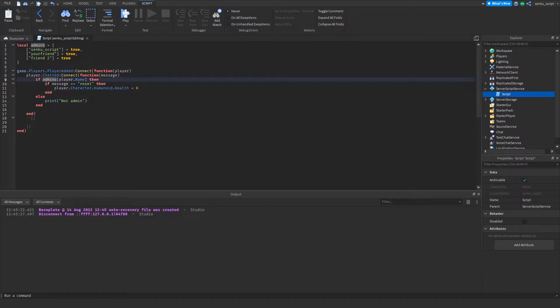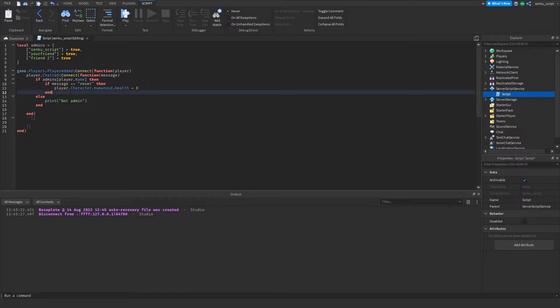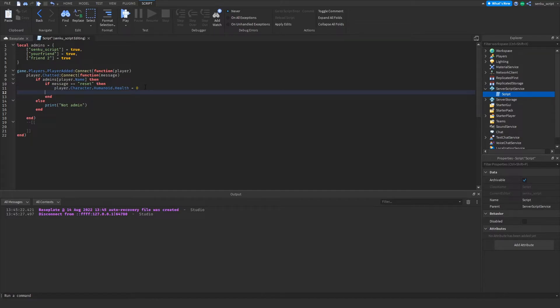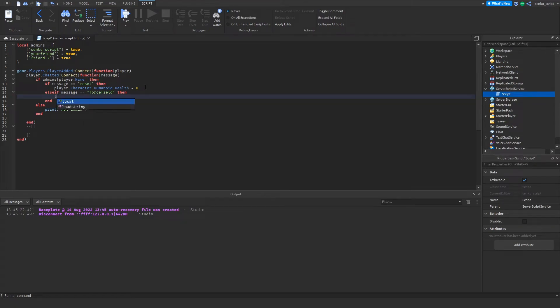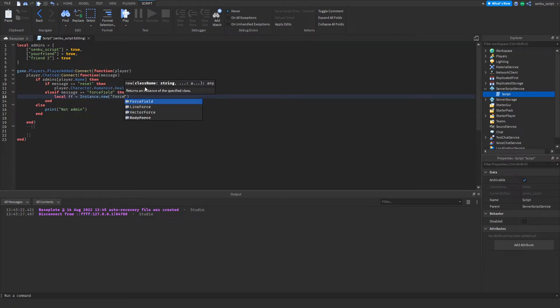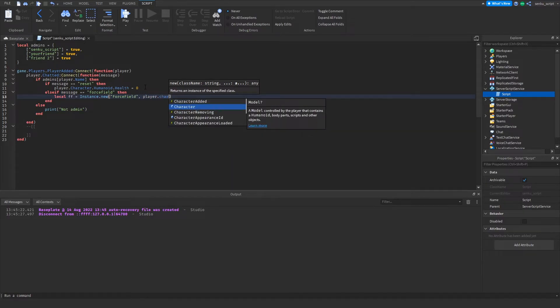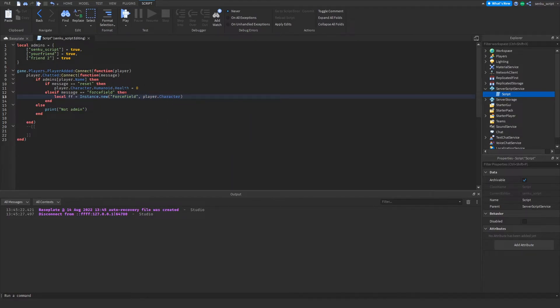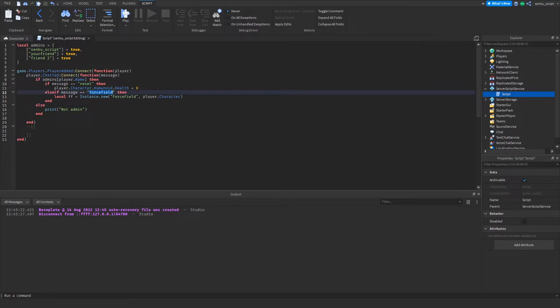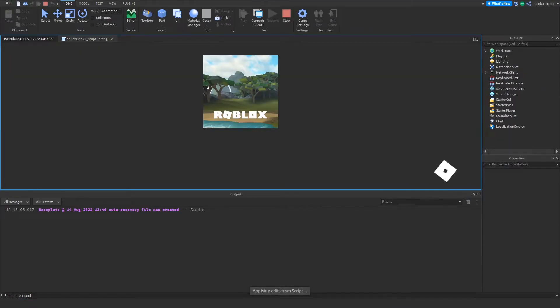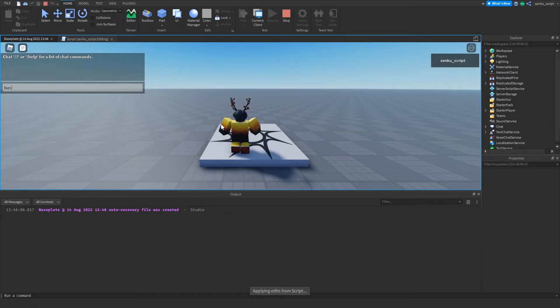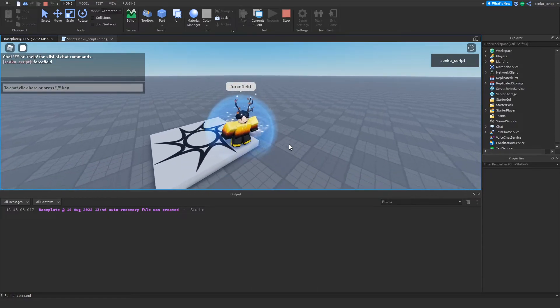Now we've got our first command and we've checked if admins are in the list. Now what we want to do is make another command. For now I think the next command is gonna be force field. I'm just gonna say elseif message == "forcefield" then local ff = Instance.new("ForceField").